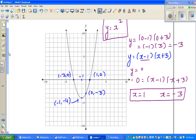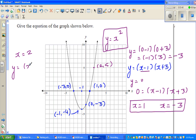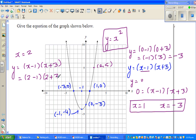To check one more point: when x is 2, y seems to be 5 from the graph — that's the point 2 comma 5. Putting x equals 2 into the equation: y equals 2 minus 1 times 2 plus 3, which is 1 times 5, so y is 5. That does tally. So the equation is y equals x minus 1 times x plus 3.